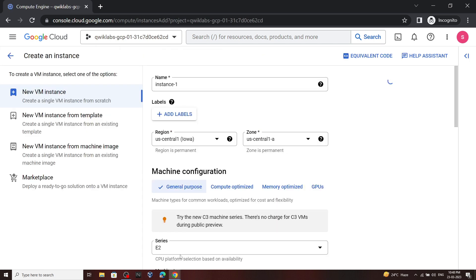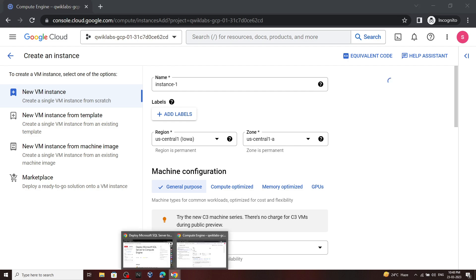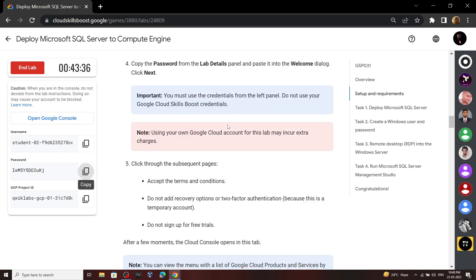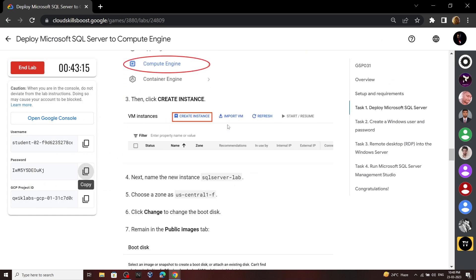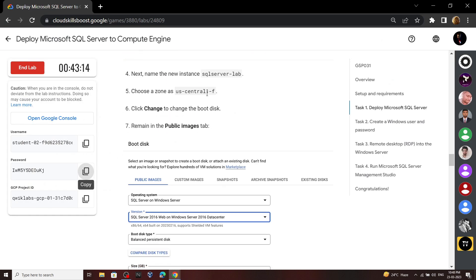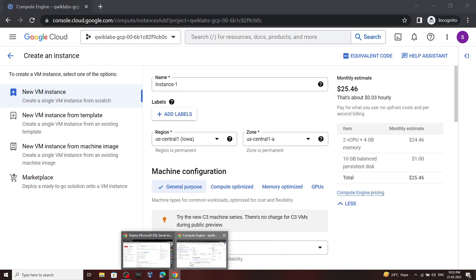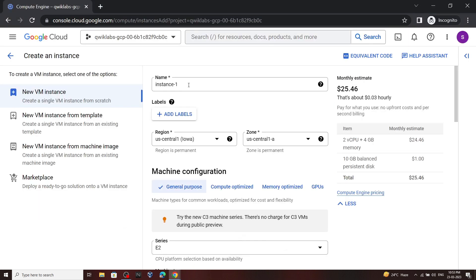Now go back to the lab and copy the name of the instance. Now paste it.